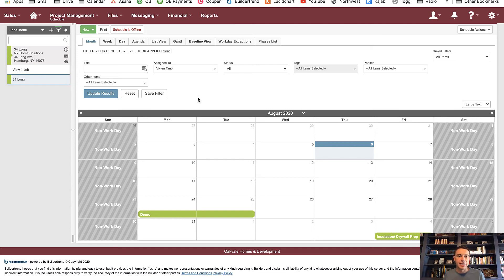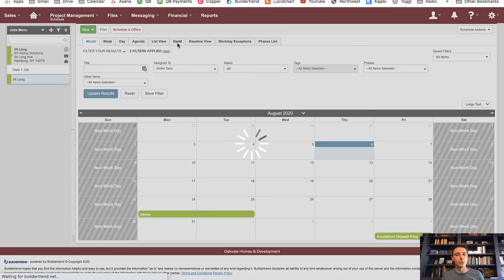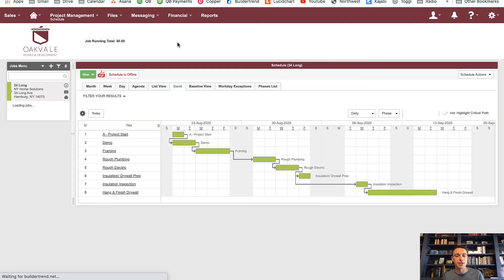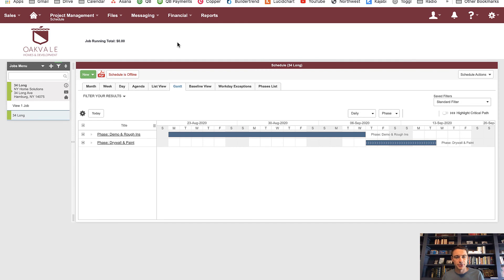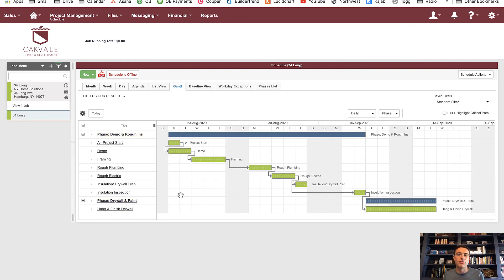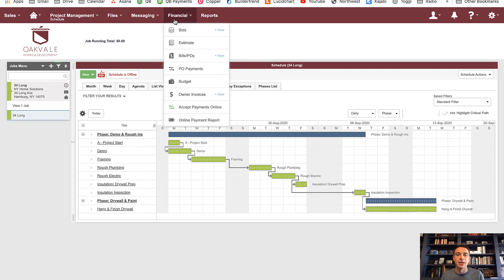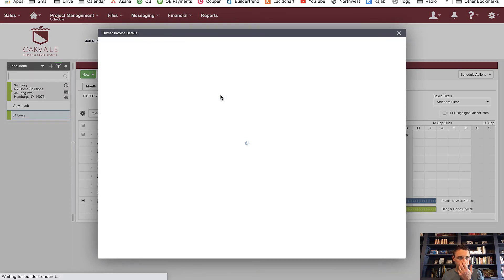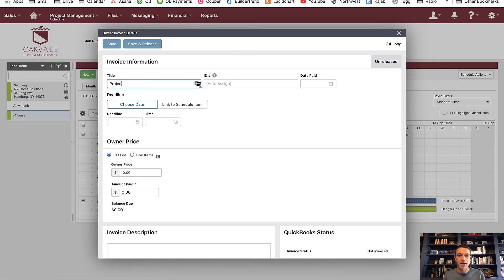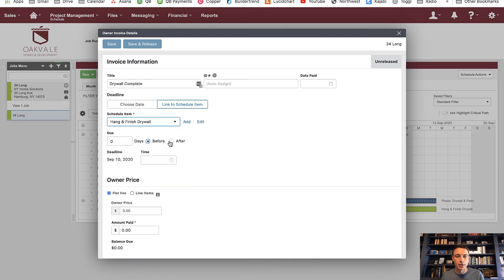The schedule is the anchor of any BuilderTrend setup. It's the biggest quick win within BuilderTrend — super robust, can do pretty much anything you need. Every project needs a schedule. This is a core function, and by 'anchor' I mean we can link other aspects of the project to the schedule. For example, if the owner owes us an invoice when drywall is complete, right here I can set the invoice deadline to when hang and finish drywall is complete — instead of just a random date.